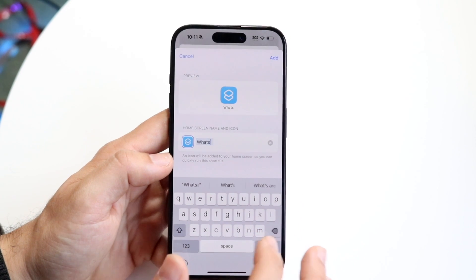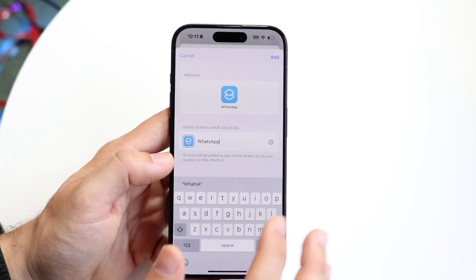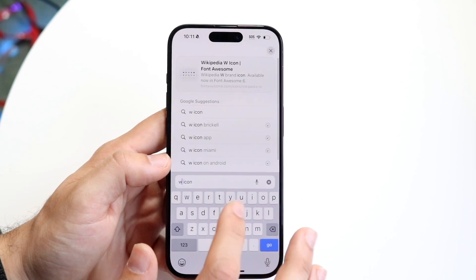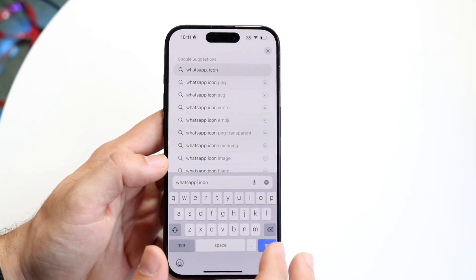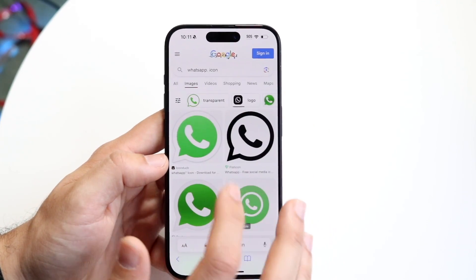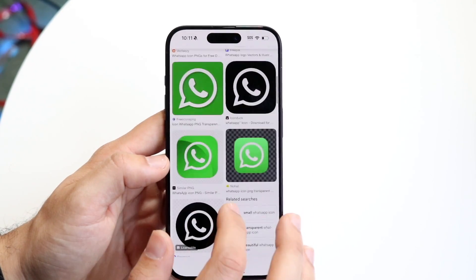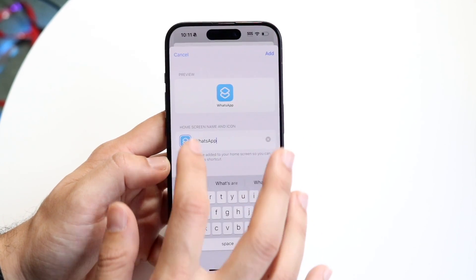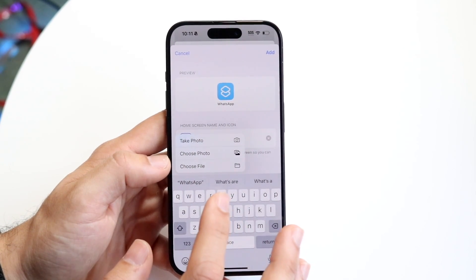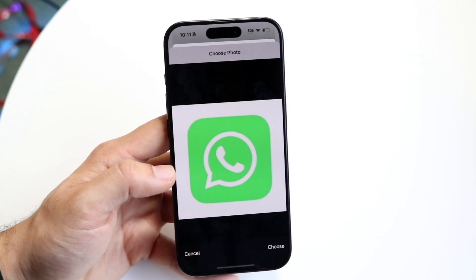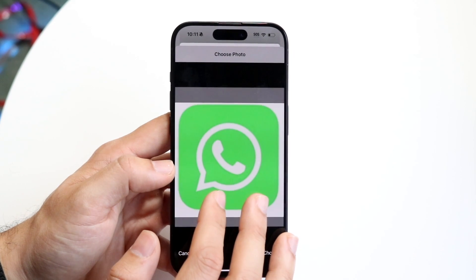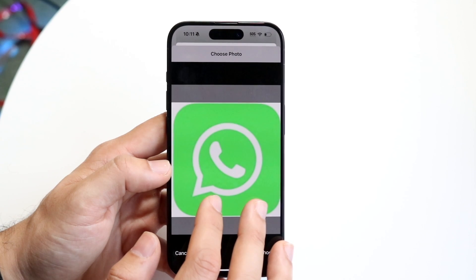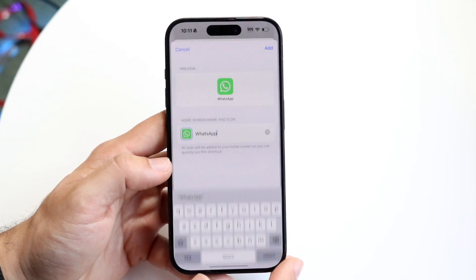After we do that, we want to download the WhatsApp icon. Go into Google and type in WhatsApp icon, because we're going to have to set it separately. Download the WhatsApp icon — you should be able to find the WhatsApp iPhone icon. Download it and click Save to Photos. Then go and click on that text box, click Choose Photo, and choose the WhatsApp icon you just downloaded. You may want to adjust it so it fits in the icon box — just like this should be good enough. Click Choose.